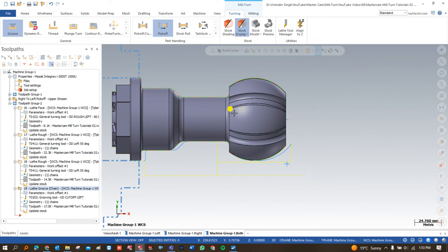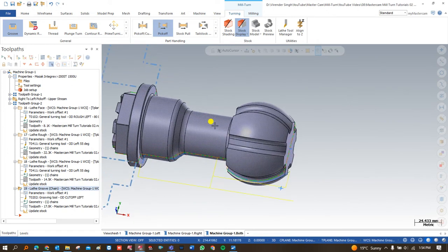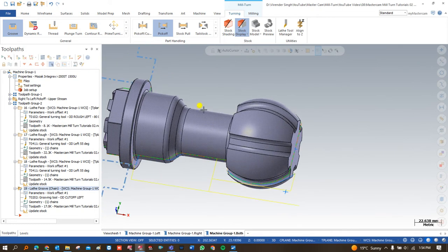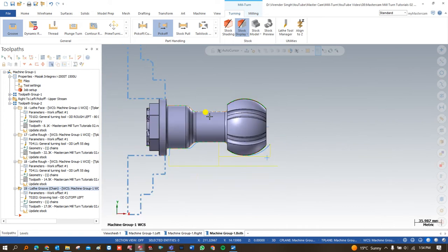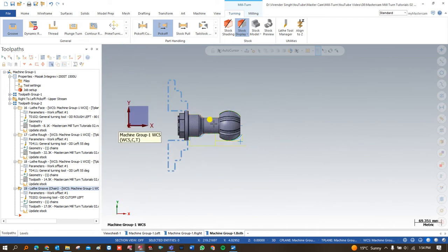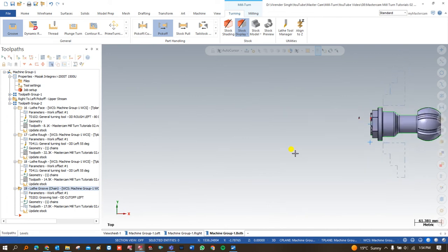In exercise number 8, part 1, we showed you the machine simulation for that component. In exercise number 6, part 2, we showed you how to make a job setup on the right-hand side for the initial stock. After that we created turning as well as milling toolpaths on the right-hand spindle, and then turning toolpaths on the left-hand spindle.